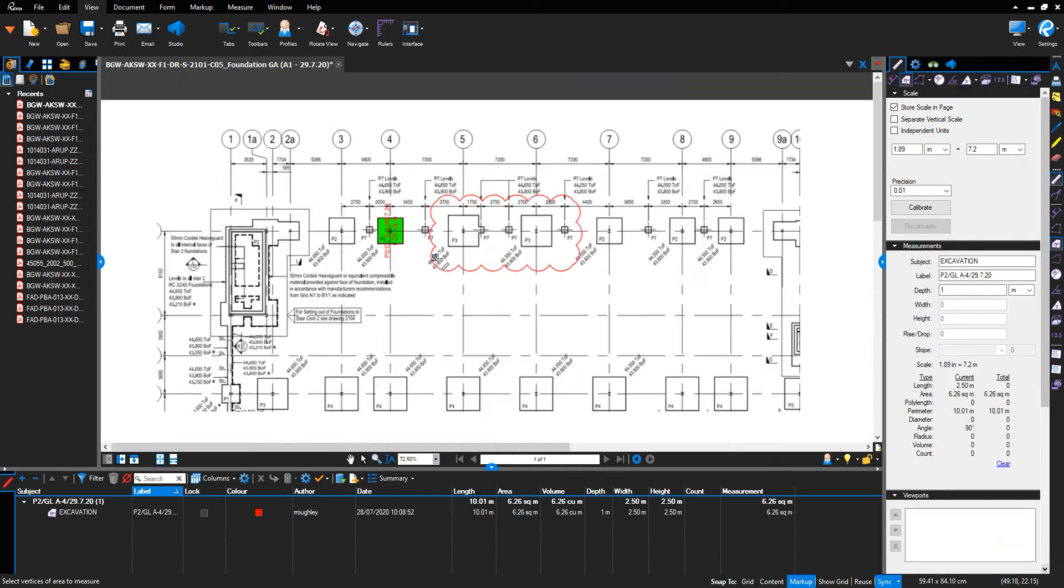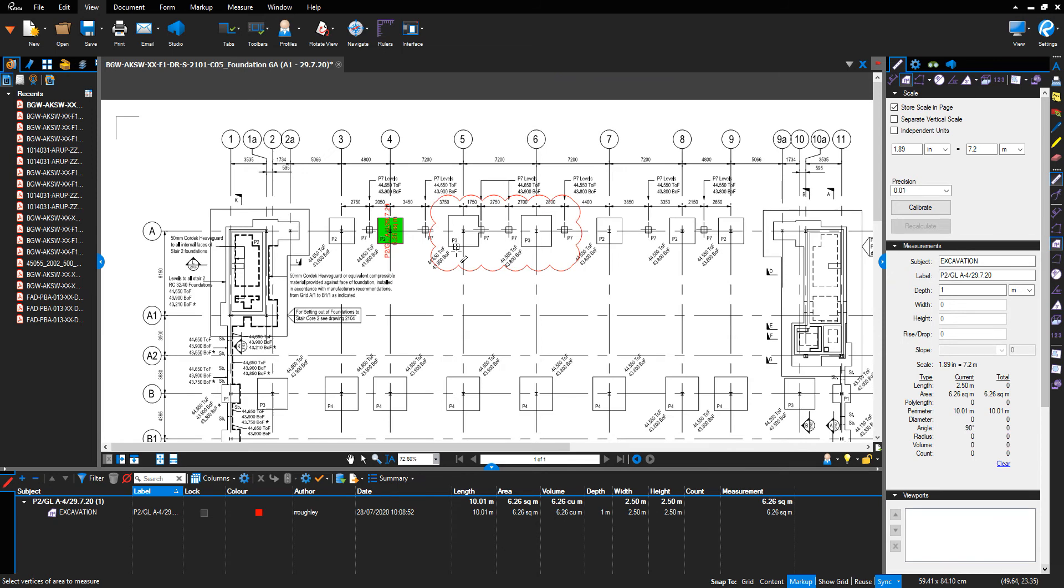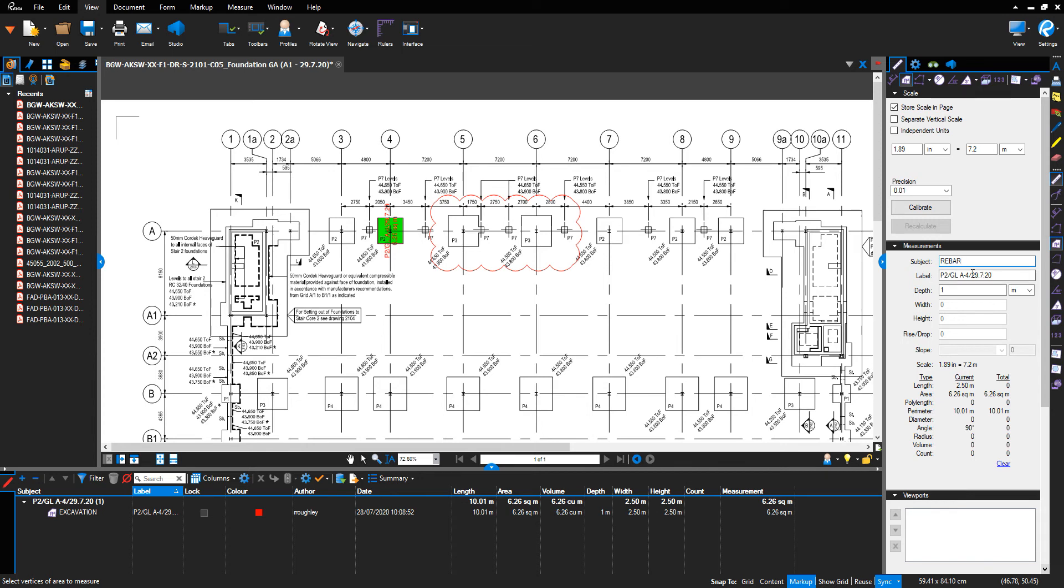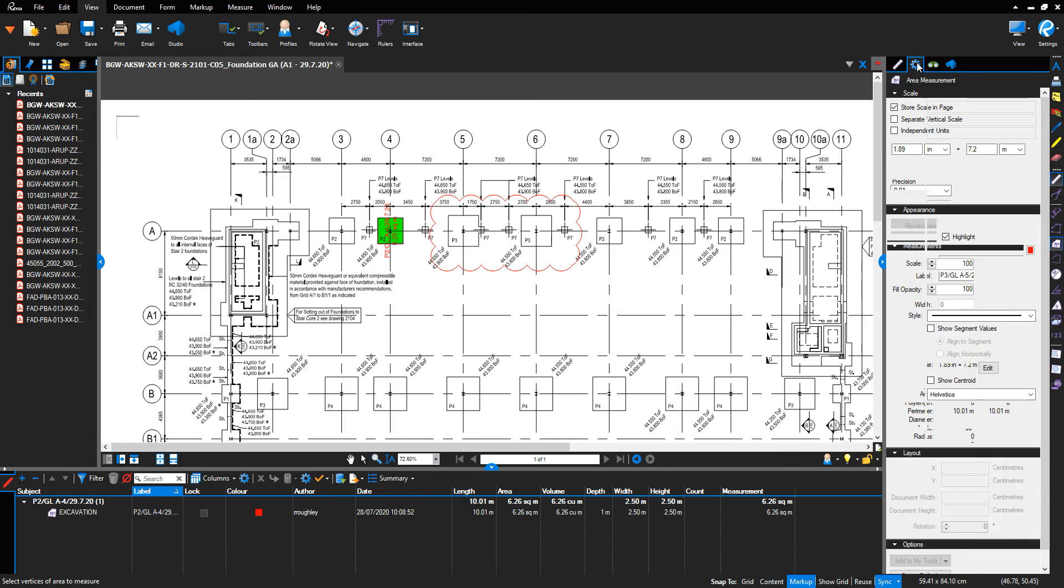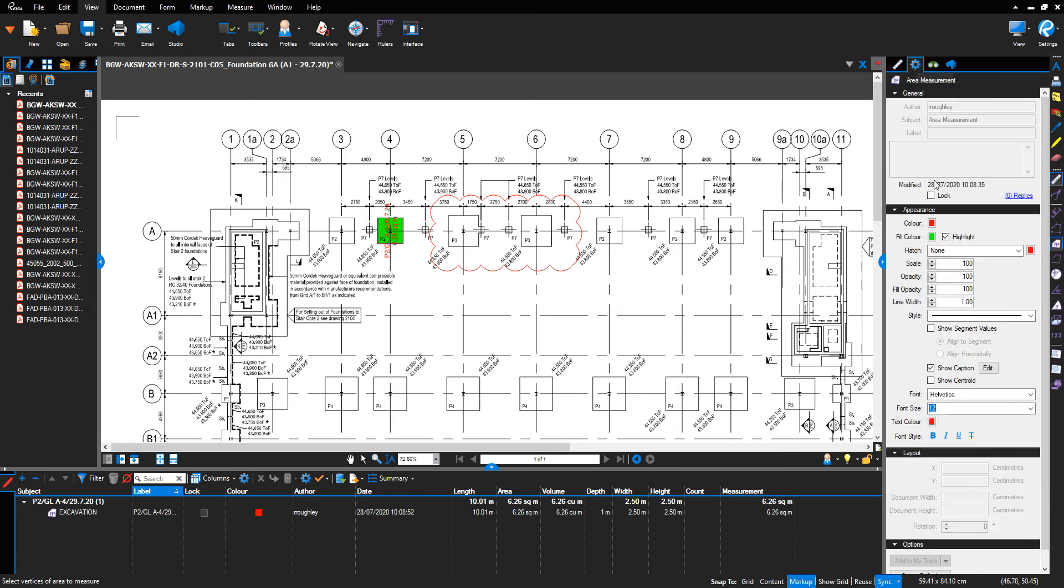For the next foundation, I want to show that it received rebar, so I'm going to use A5. Go to the subject and type 'rebar.' Change the reference to P3 A5, the same date, update the depth measurements if it's changed—1.5 meters, for example. In properties, change the fill color to red, ensure the highlight button is ticked, and show captions ticked.